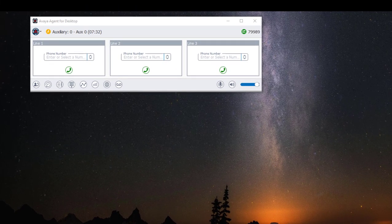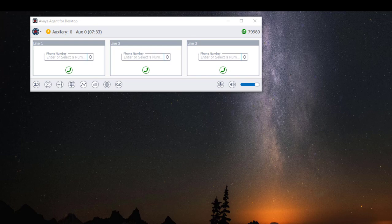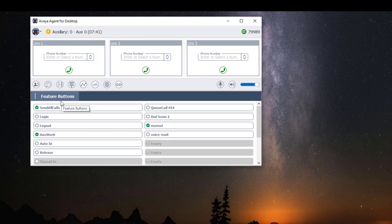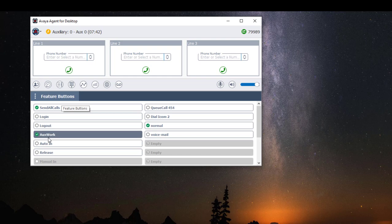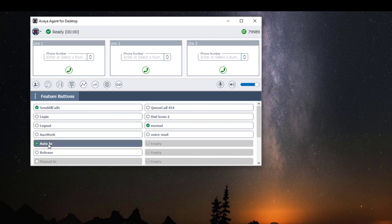Once I'm ready to take a call, I'm going to click on my feature button widget, then I'm going to click on Auto In. This will put me in a ready state so that I can start receiving calls.